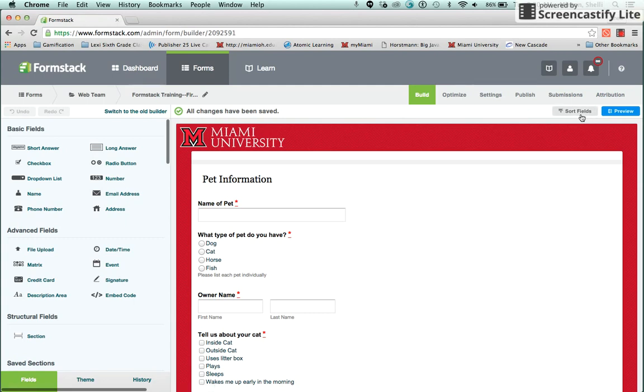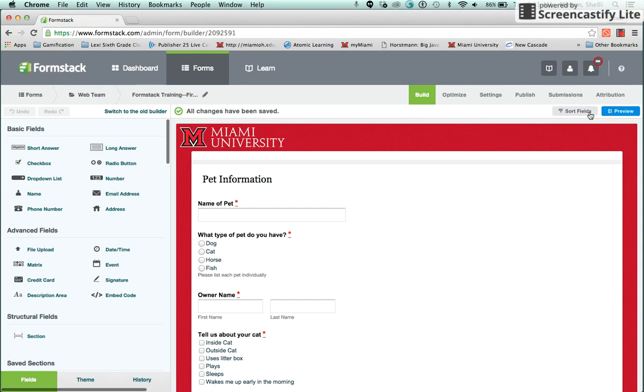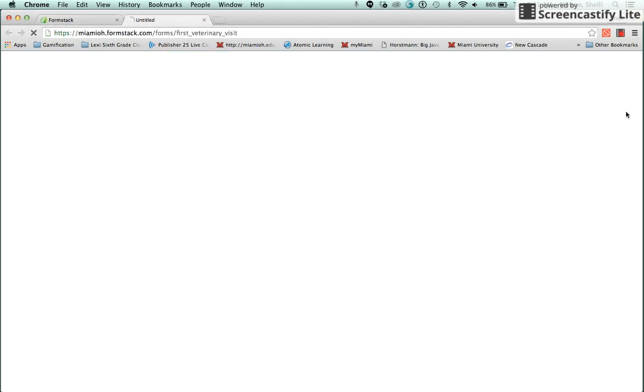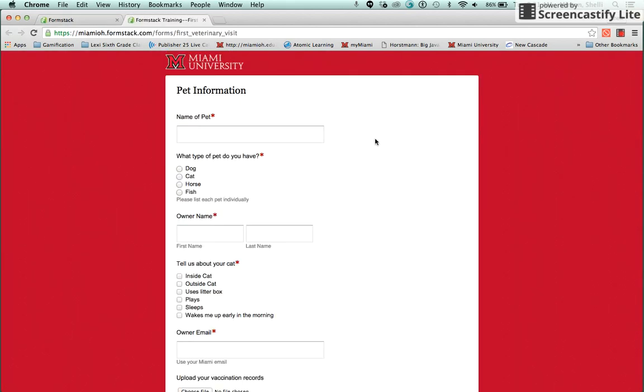Two important buttons on the Build tab are Sort Fields and Preview. Sort Fields allows you to quickly rearrange the questions and sections in your form. The Preview button allows you to view and test your form in a web browser.